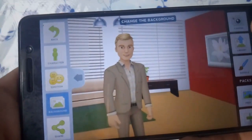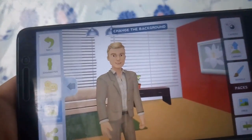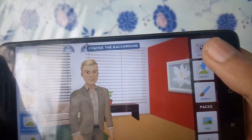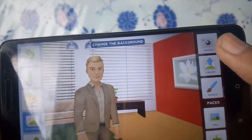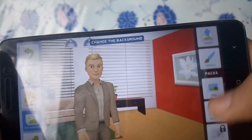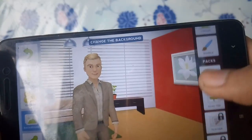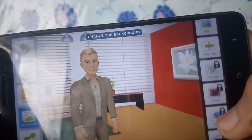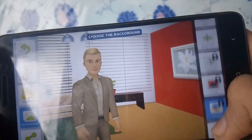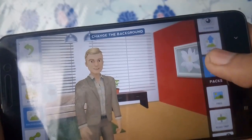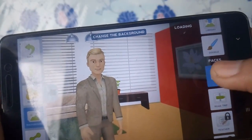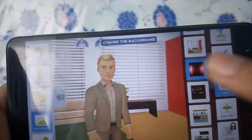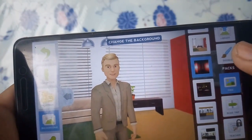Here you can change the background — there are a bunch of backgrounds here. First of all you can choose from camera, your library, and doodle. I will go with the free backgrounds because the backgrounds are blurred or inverted in the paid version.